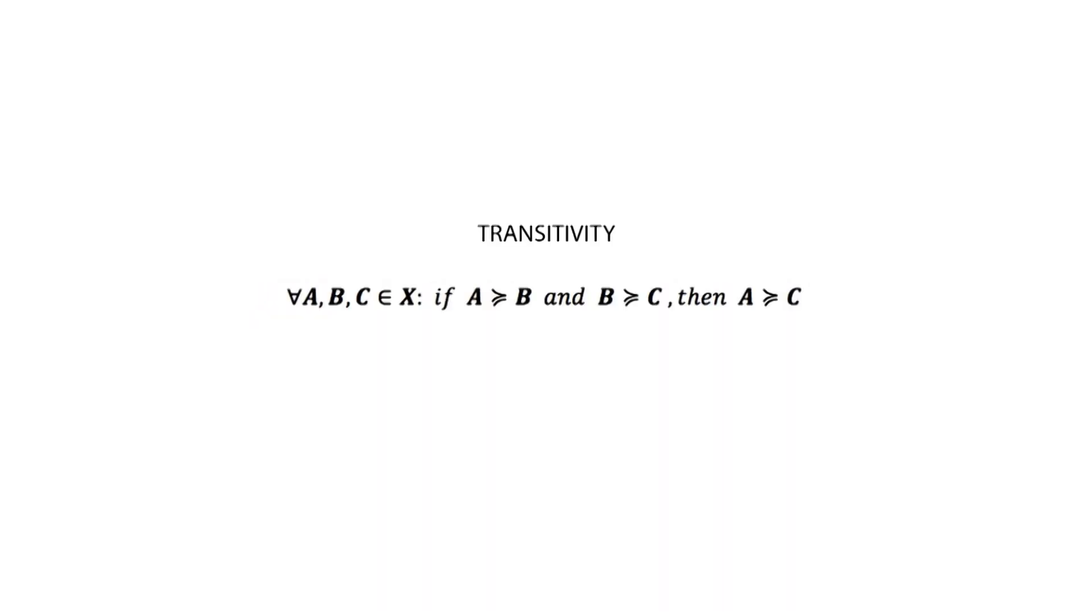Transitivity is the second axiom by which consumers are able to order their preferences in a logical way. For all A, B, and C, elements of set X, we have that if A is at least as preferred as B, while B is at least as preferred as C, consequently A should be at least as preferred as C.